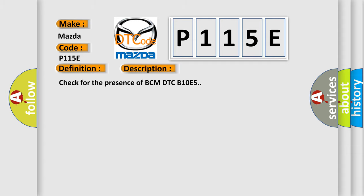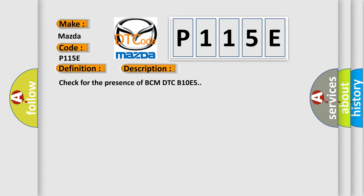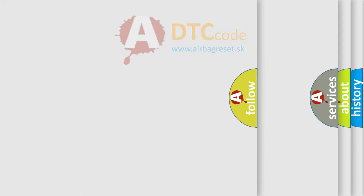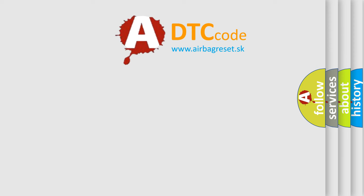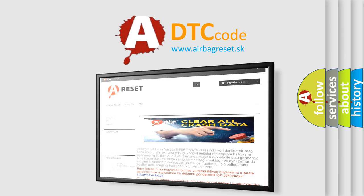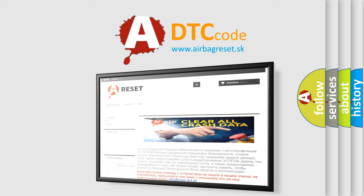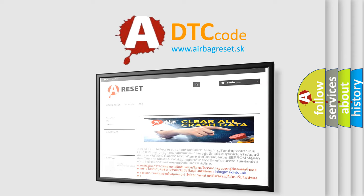The Airbag Reset website aims to provide information in 52 languages. Thank you for your attention and stay tuned for the next video.